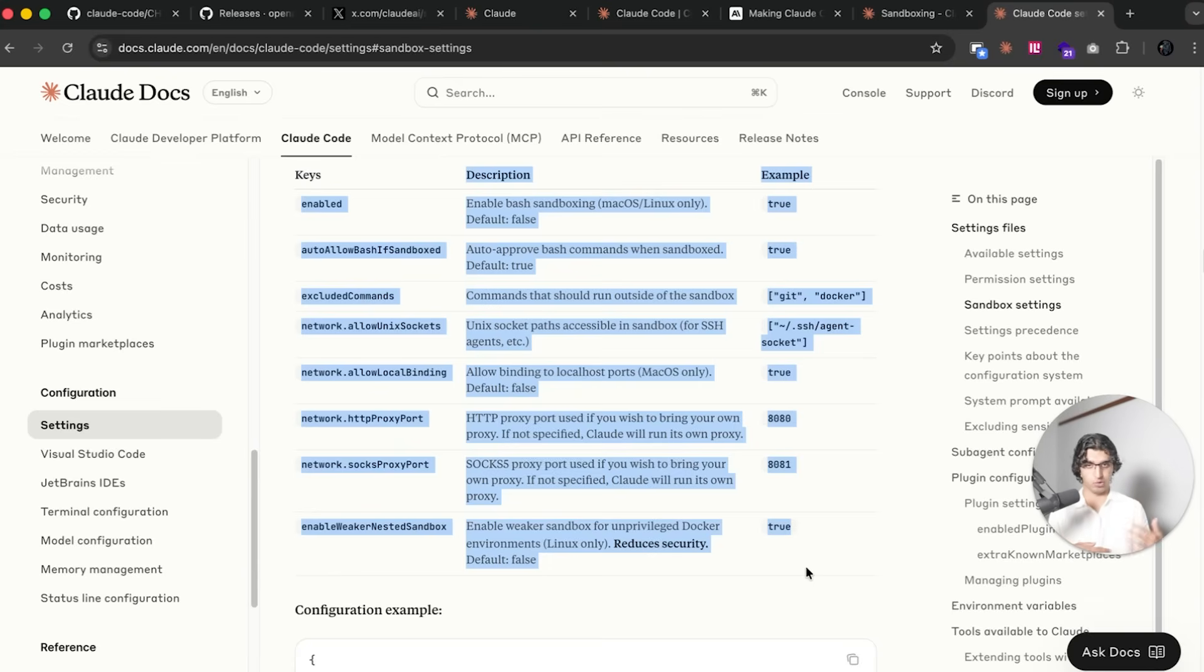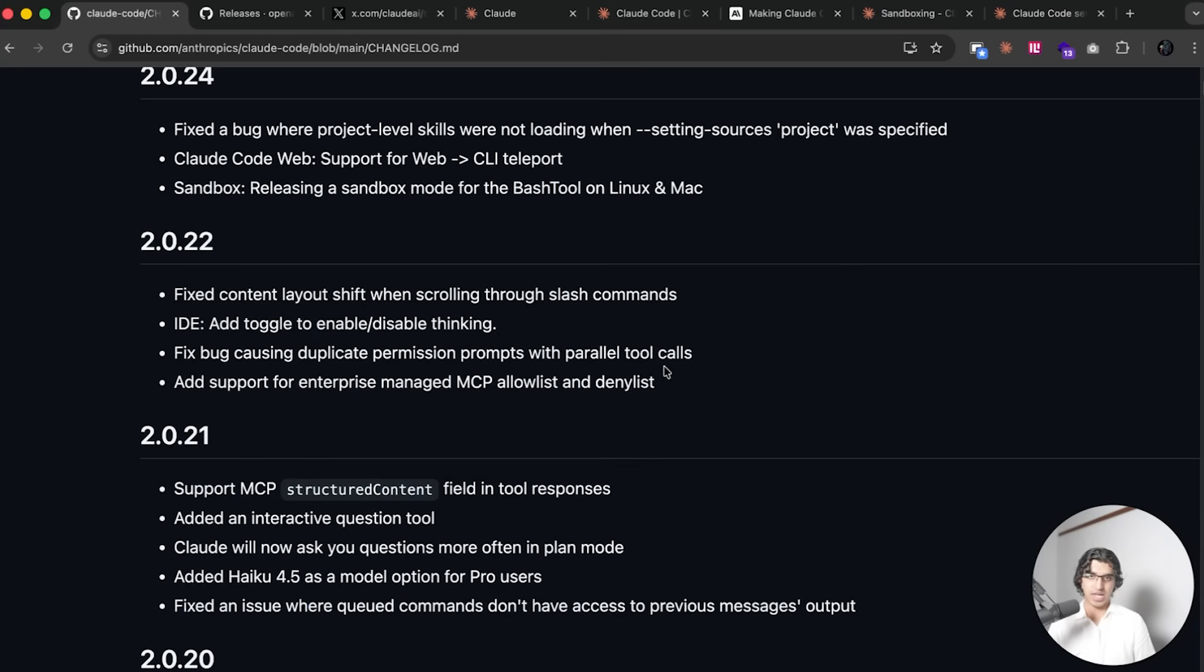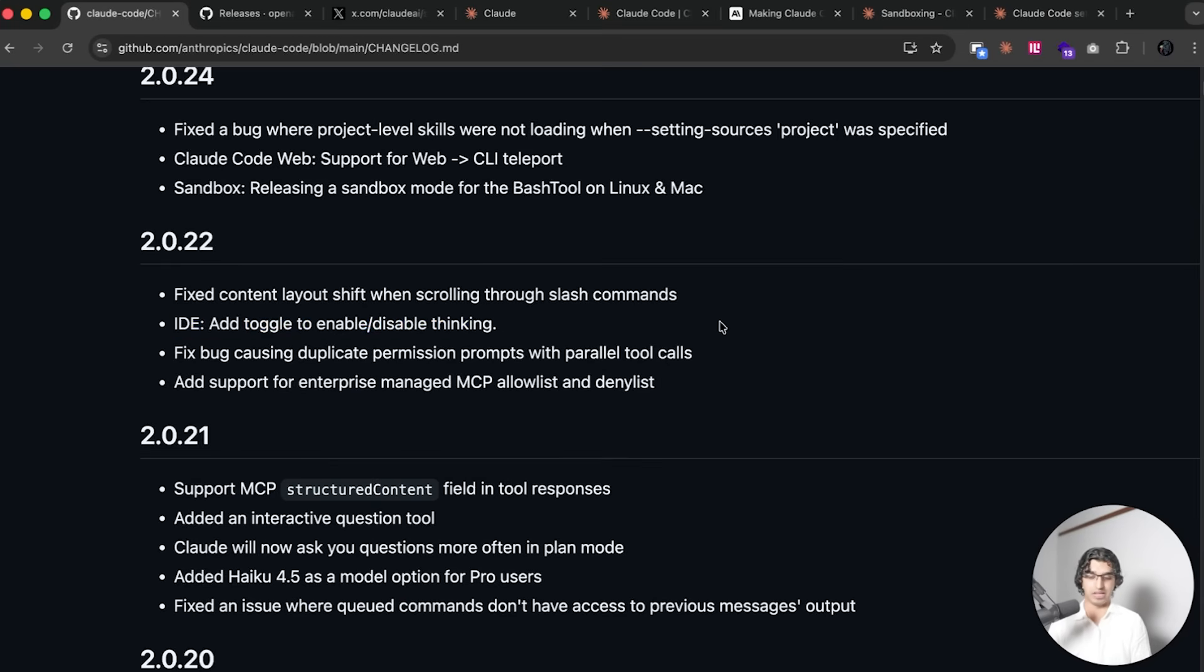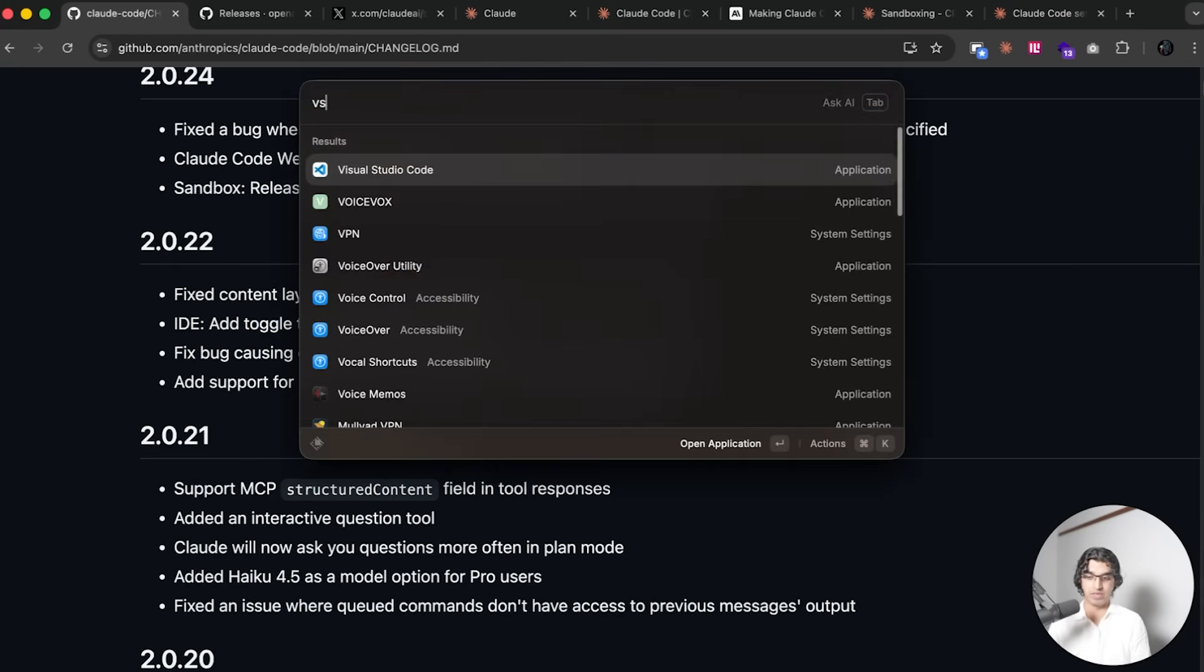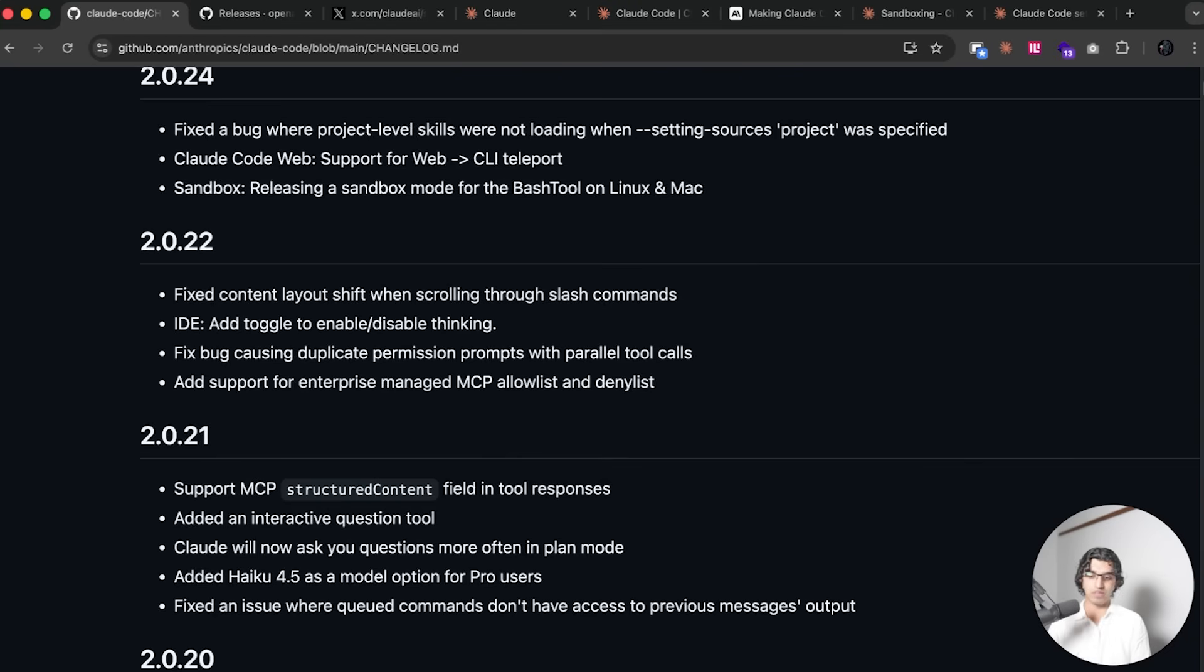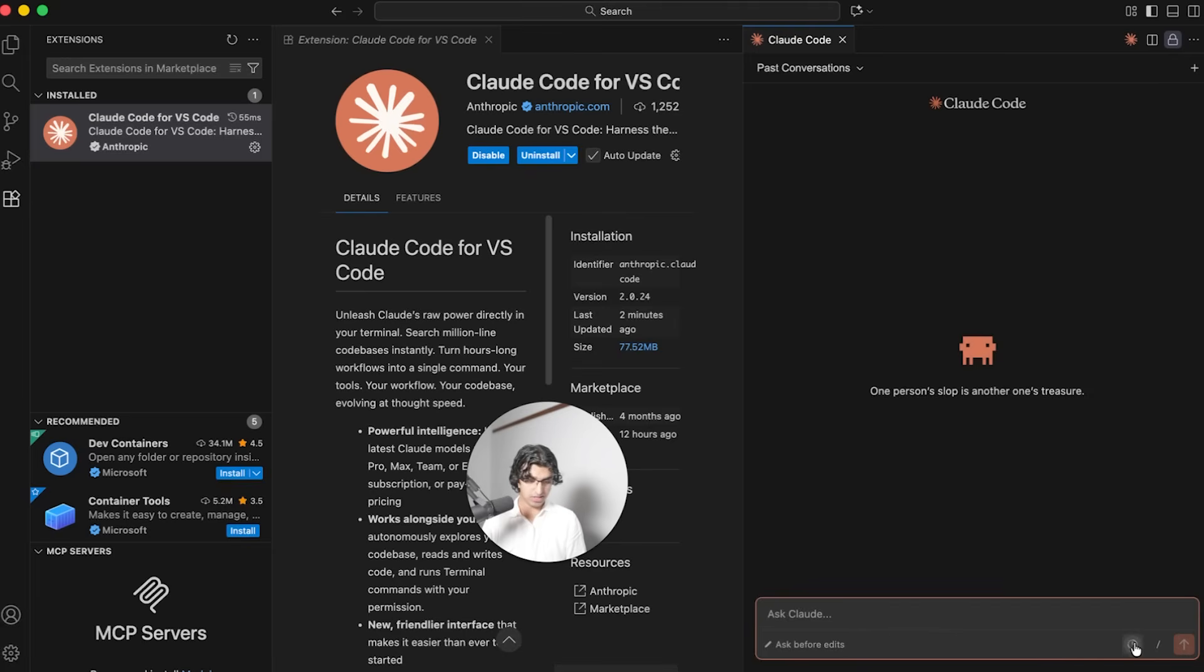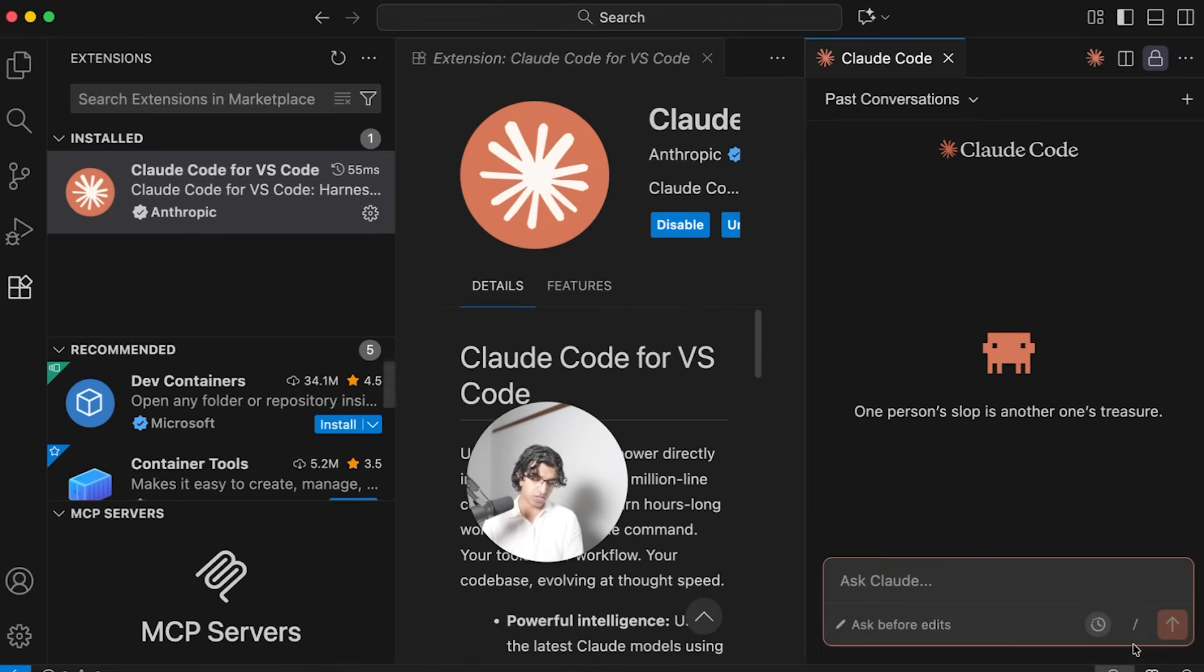As for the other changes since my last video, we now have a brand new toggle to enable and disable thinking in the IDE. So if you use something like VS Code and you have the Claude Code extension installed, on the right hand side you can see there's a stopwatch kind of icon and this basically enables and disables thinking mode when it comes to the Claude Code VS Code extension.